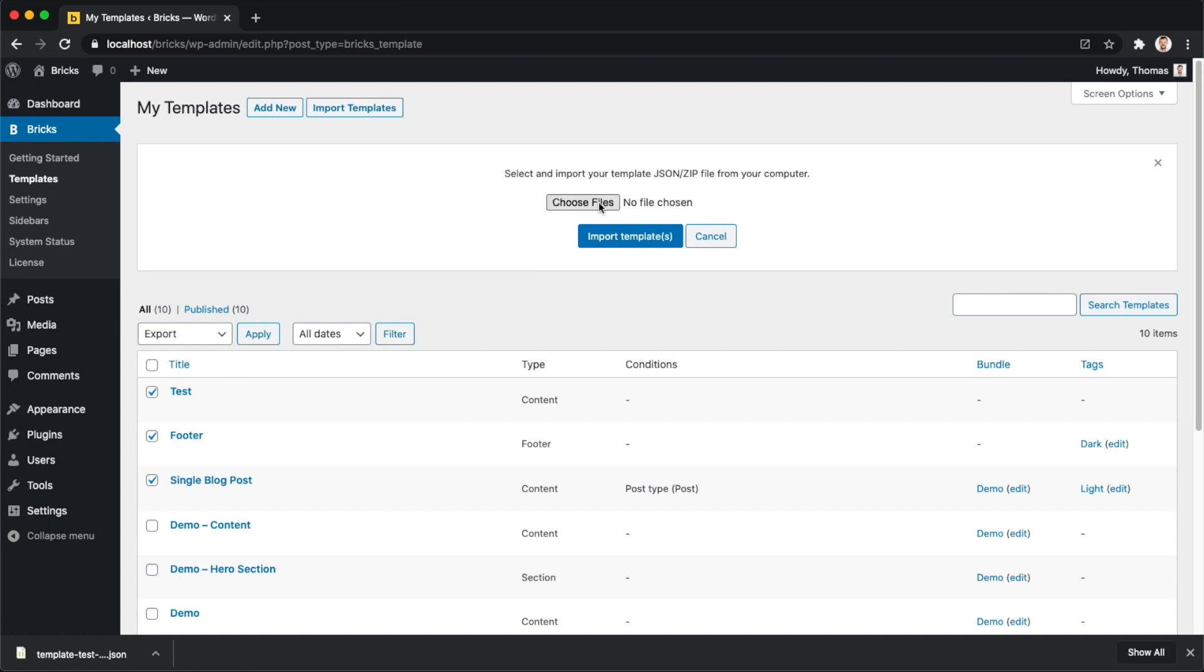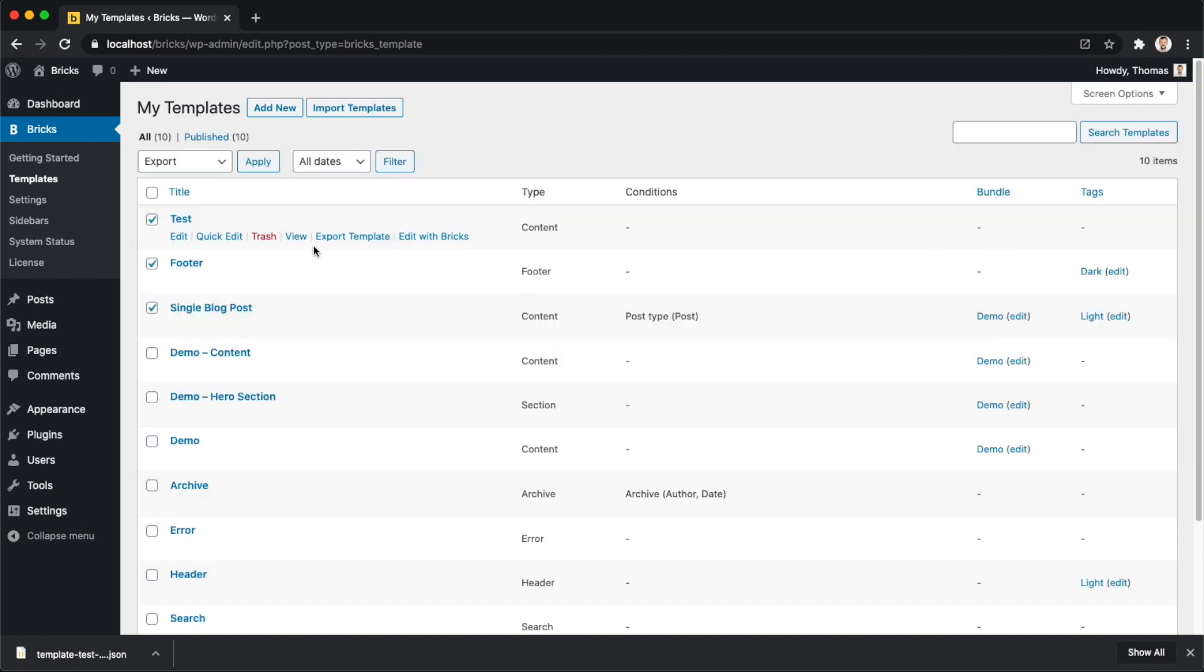And then you can just select your templates from your computer, either this JSON file or the zip file we just talked about. And then you just click on import, and the templates are going to be imported in here.